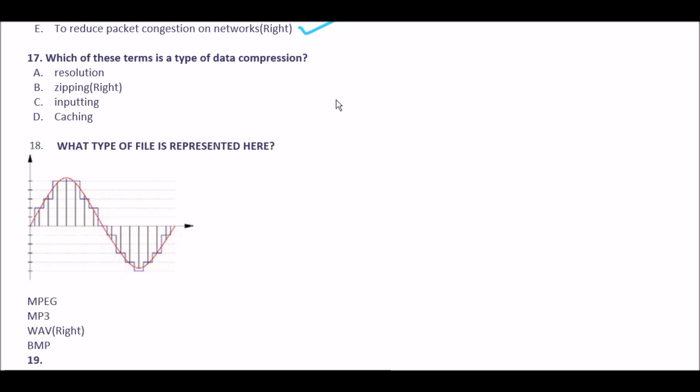Next question: which of these terms is a type of data compression? Option A resolution, option B zipping, option C inputting, option D caching. The right answer is option B: zipping.